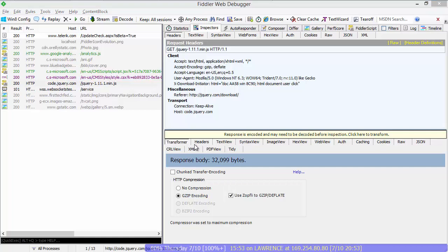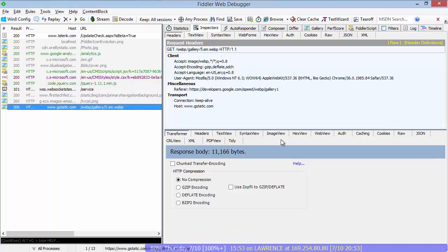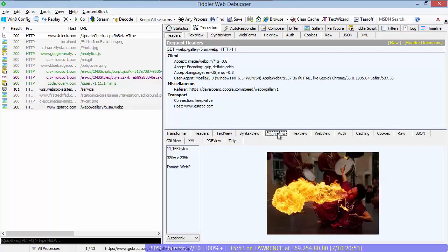Fiddler's image inspector has improved quite a bit over the years as well. One of its new capabilities is the ability to display WebP files. WebP is Google's new image format that's supported in Chrome and on Android. WebP makes better use of compression than other image types. And now Fiddler can render images in the WebP format directly within the ImageView inspector.